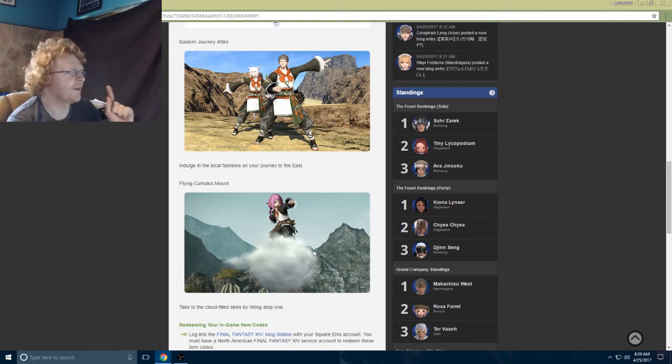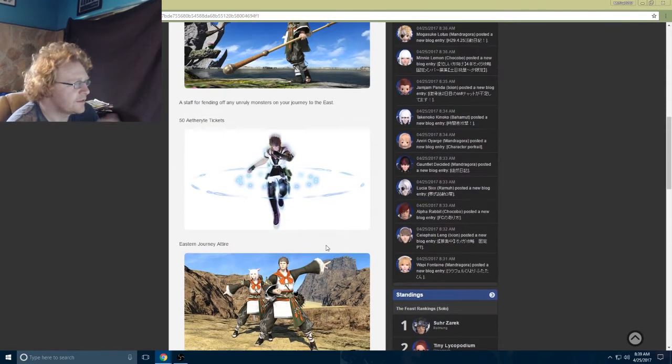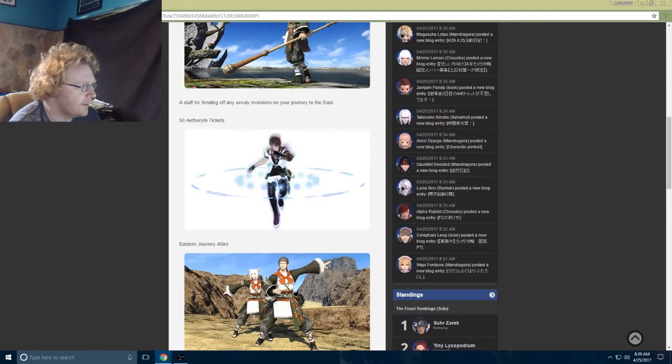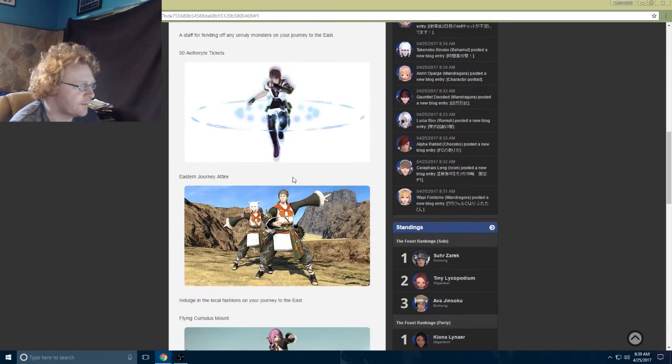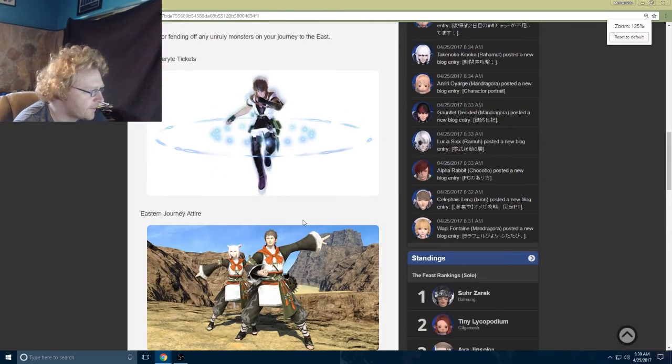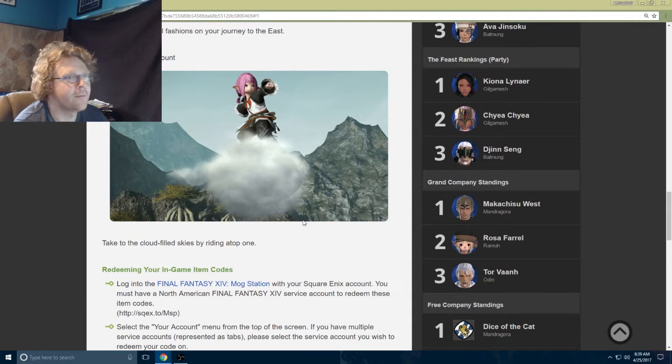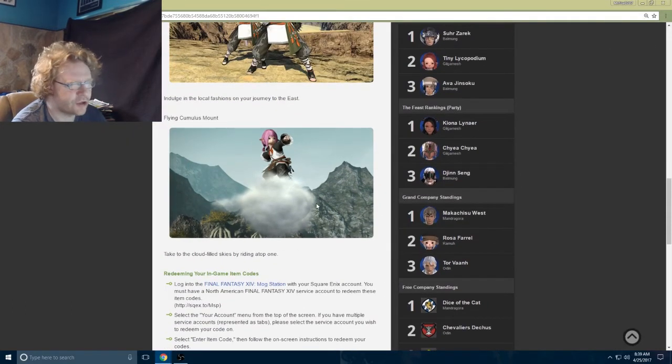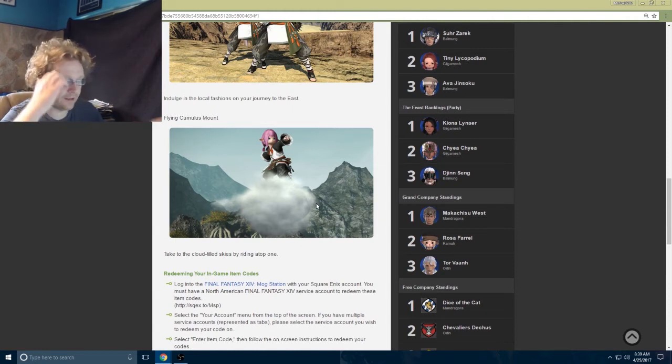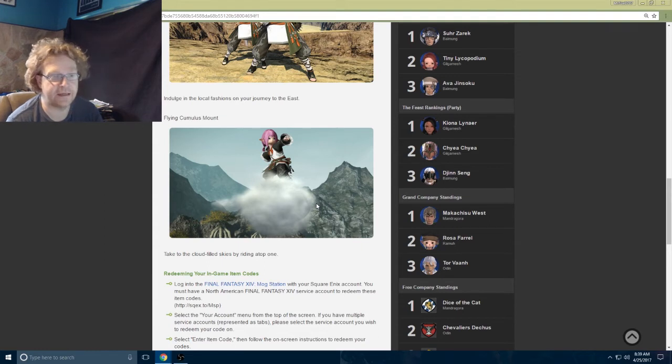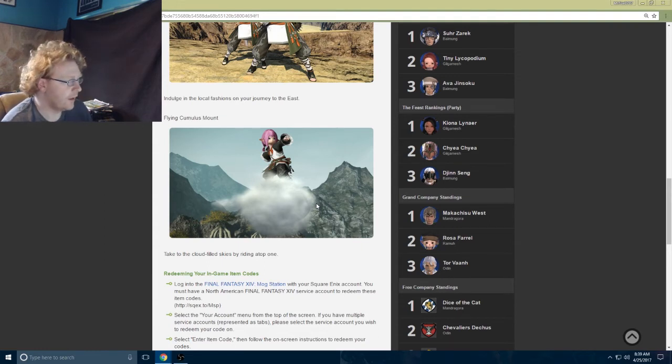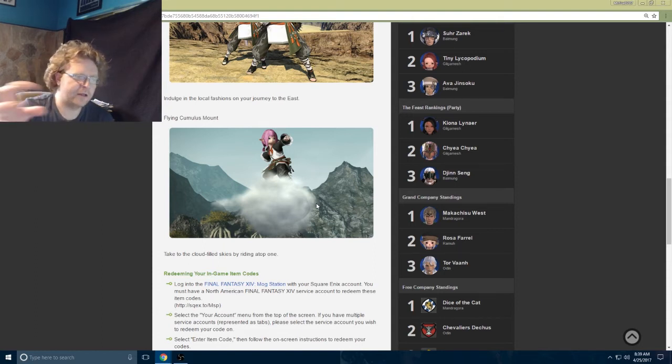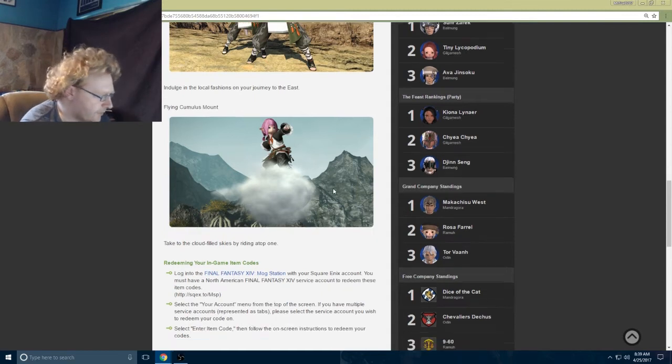Some of the DLC you can get: this cool pole, 50 aethrite tickets which is pretty badass, the eastern gear attire, and of course the mount. Square Enix does their promotional codes really weird. You get the promotional code, go to this promotional website, put in the code, get another code to put that into the Mog Station. I'll kind of go through that with you guys as well.